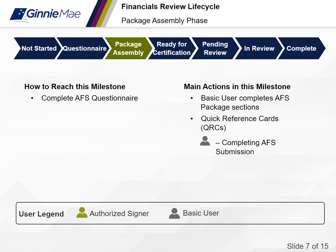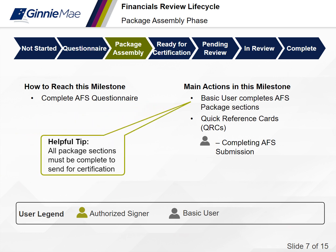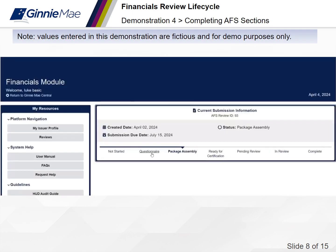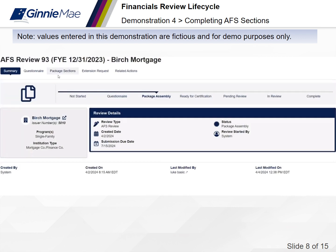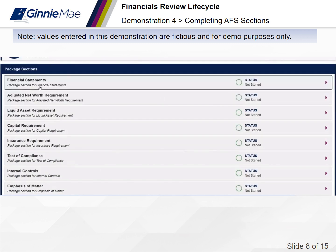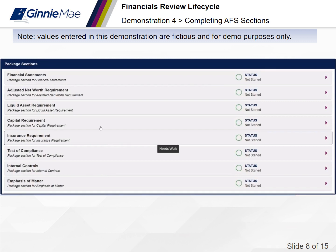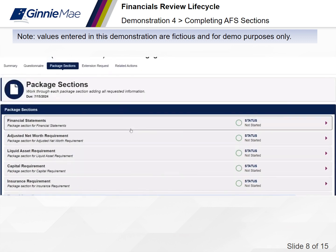The third phase of the financials review lifecycle is the package assembly phase. You've reached this milestone when the AFS questionnaire is complete. The main actions in this milestone include completing each AFS package section. Helpful tip: all package sections must be complete in order to send for certification. I am logged in as an issuer's basic user. I will select the package sections tab and notice each package section that must be completed. I will only be able to proceed once each package section is complete.